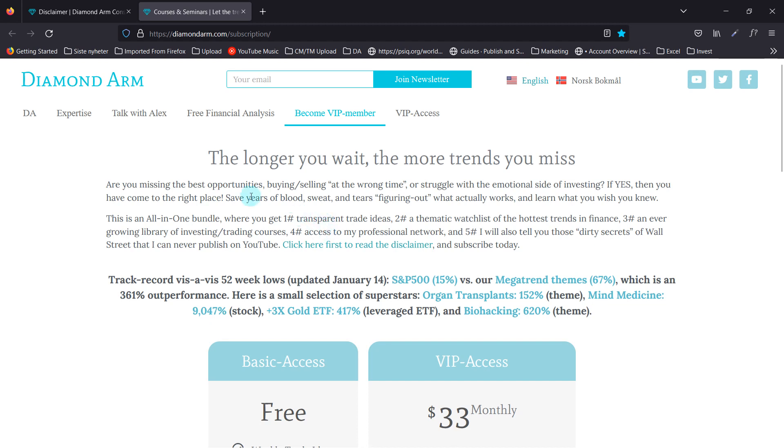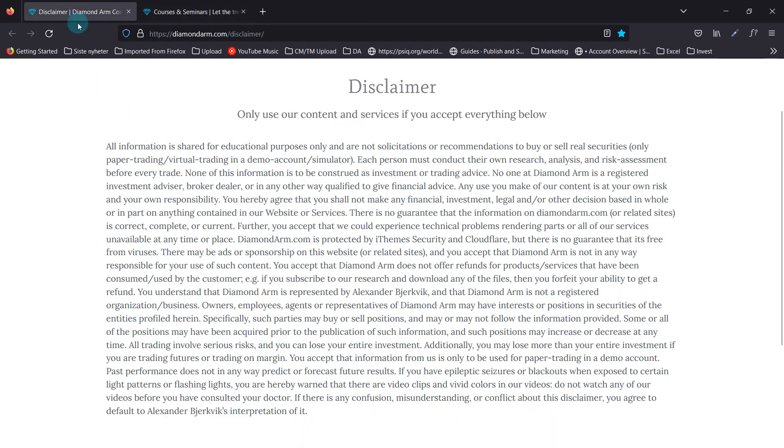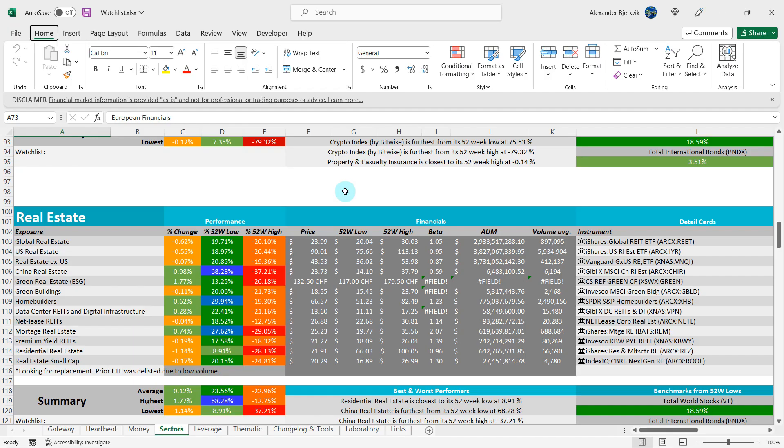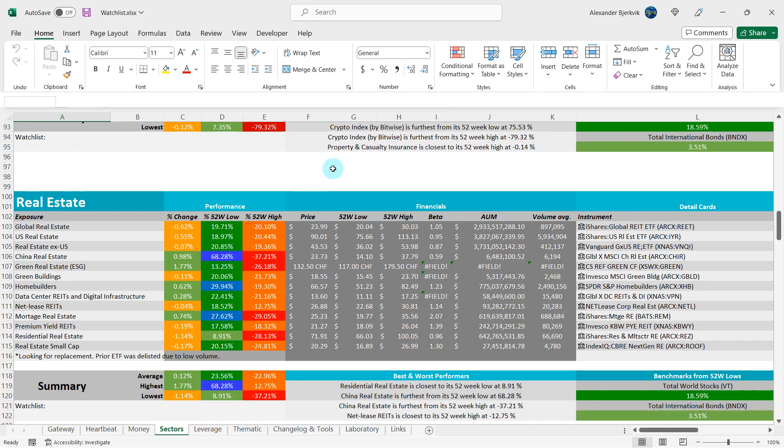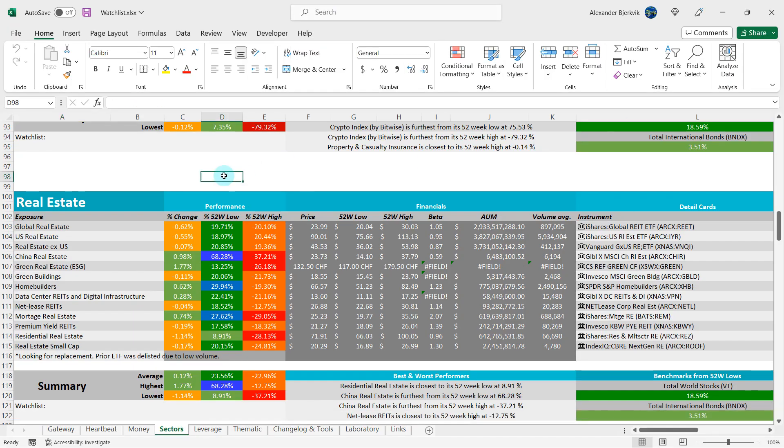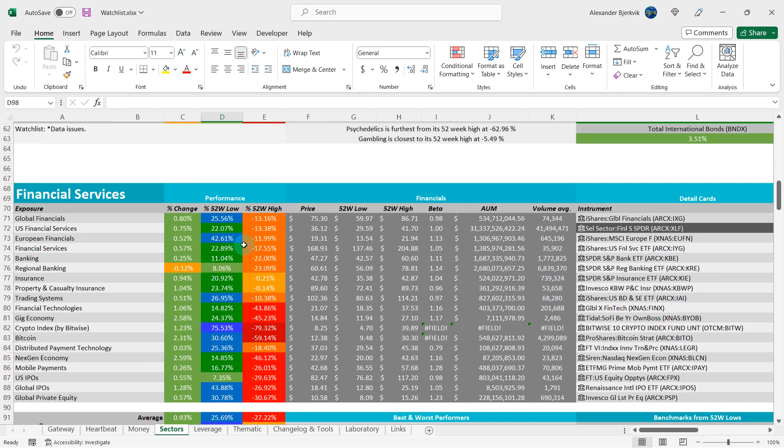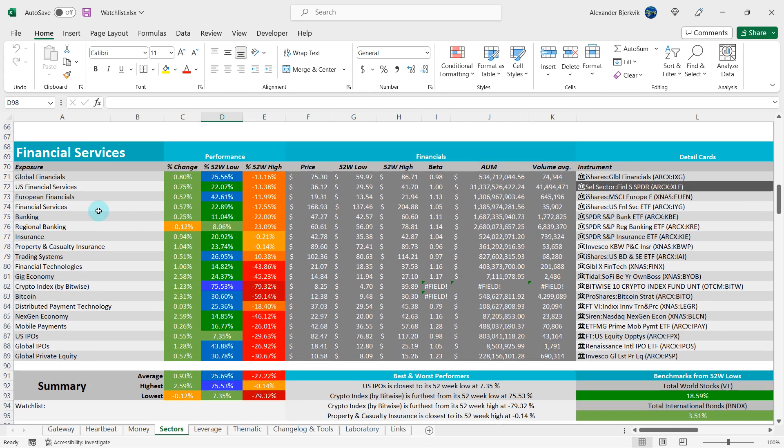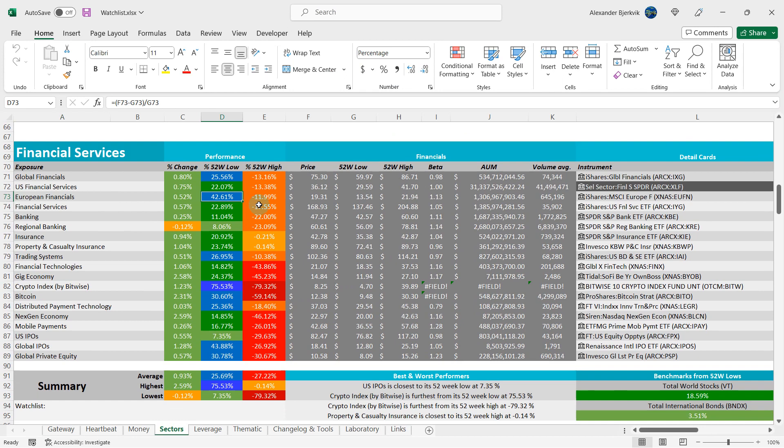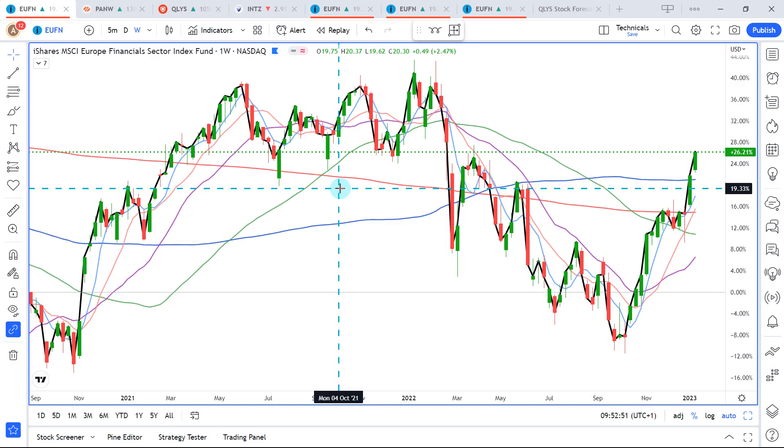Should we buy or sell the European Financials ETF? First off, read this disclaimer carefully, then do your good deed of today by liking and subscribing. So let's go to financial services. It is here, European Financials, 43 percent from the 52 week low and 12 percent away from the highs.